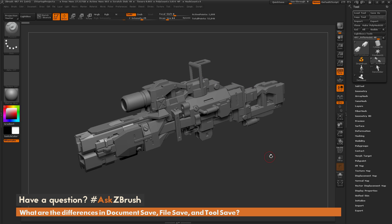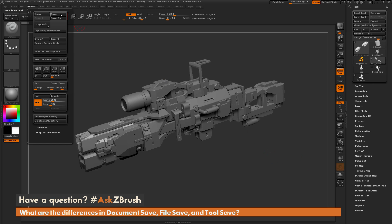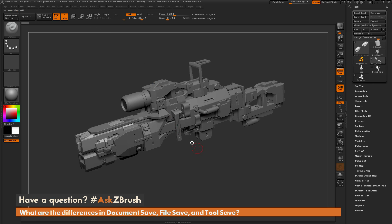Now the last one is the document save. If you save a document, all it's going to save is the document in 2.5D, so it's not going to save any 3D information related to your model.